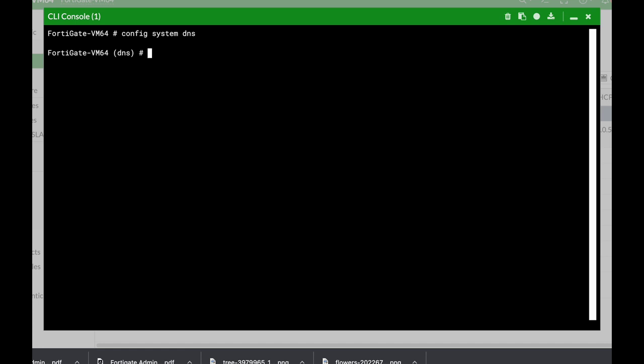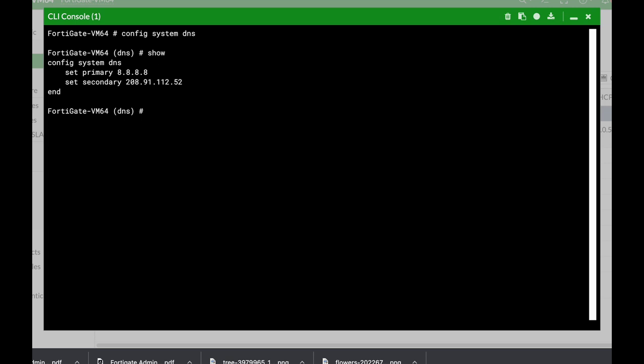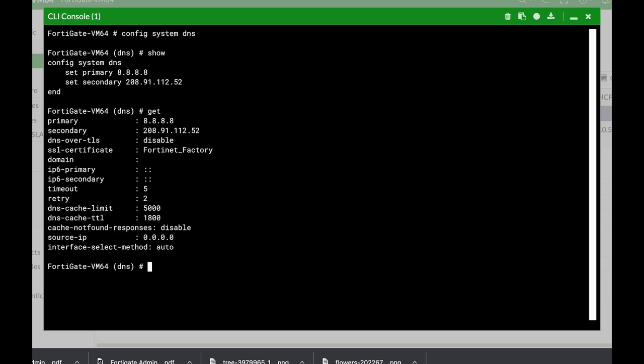Now every object is built actually from a table of variables and values. If we use the show command, we will see only the default configuration which currently is the primary DNS and the secondary DNS. If we use the get command, we will see all the table entries with the different variables and values.